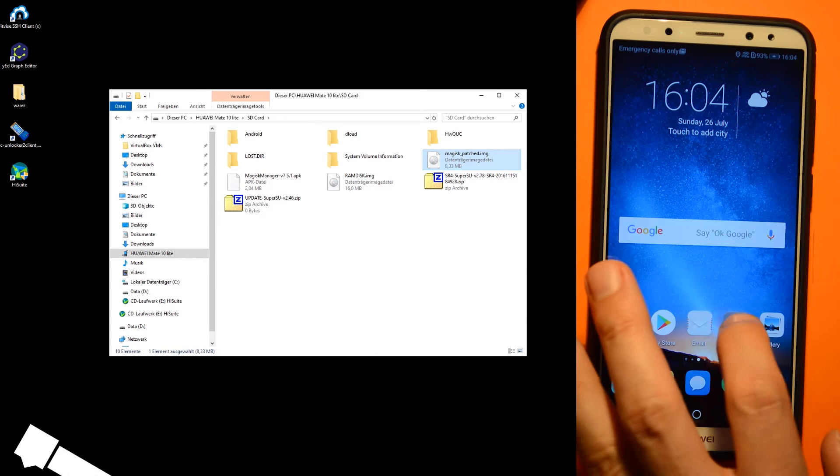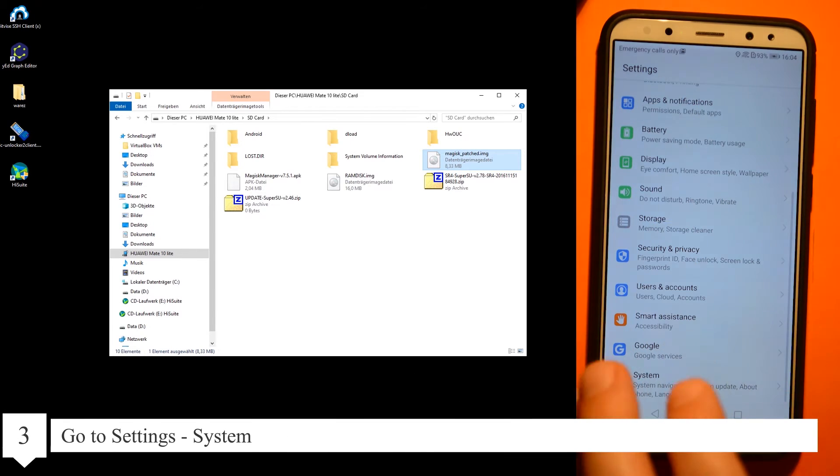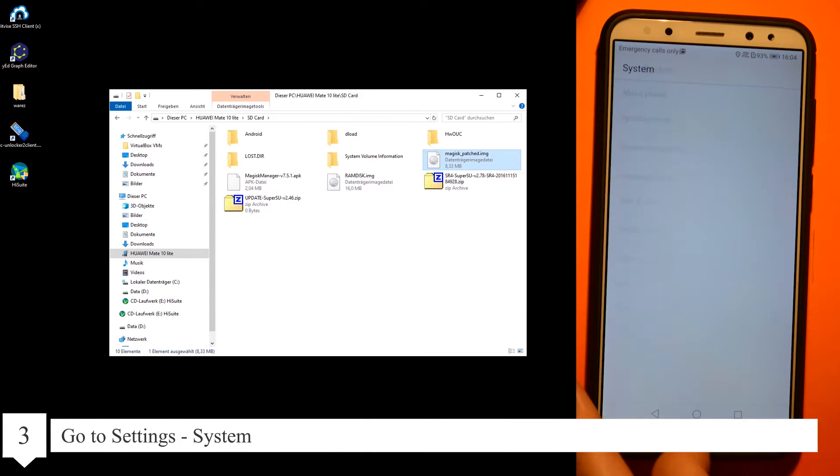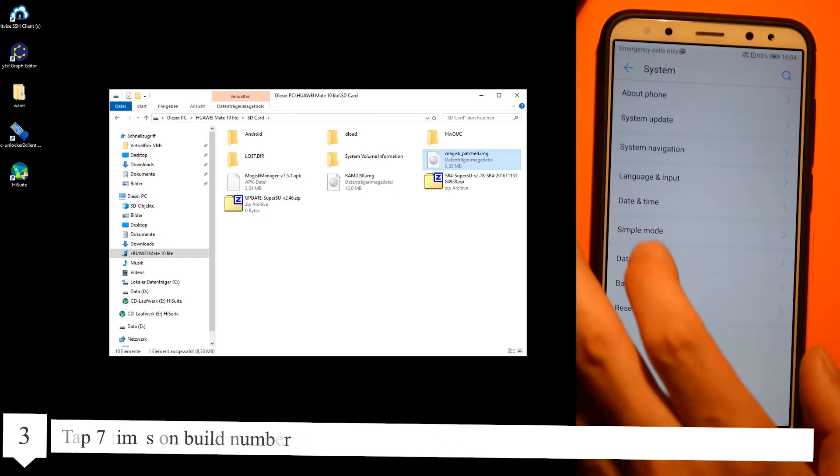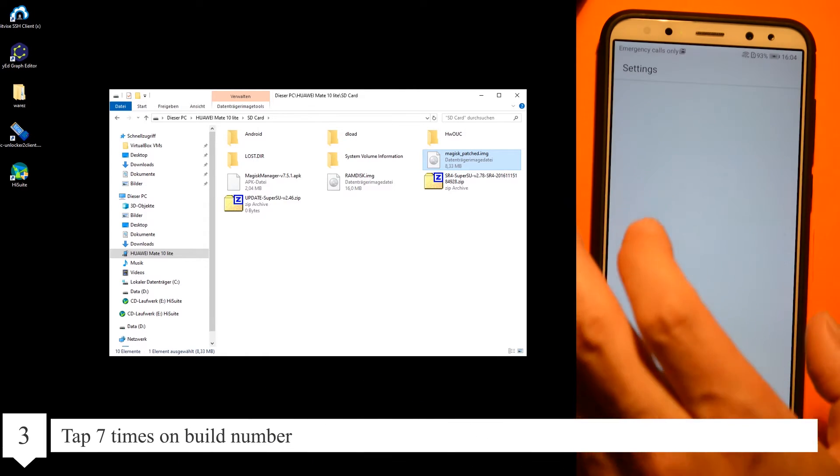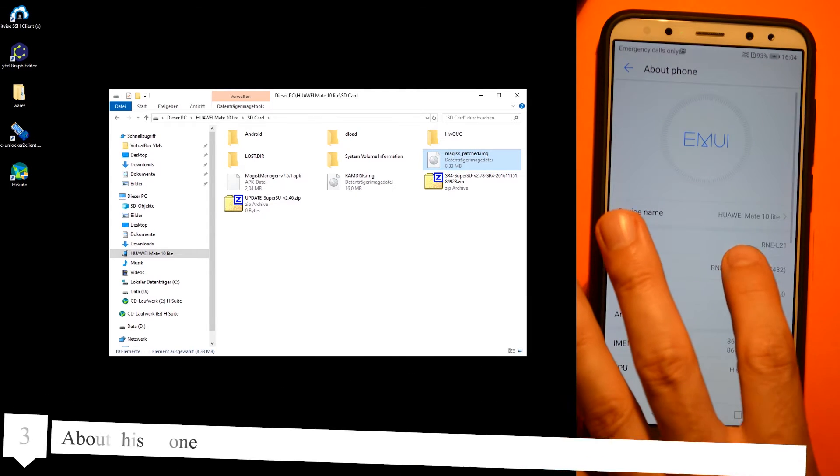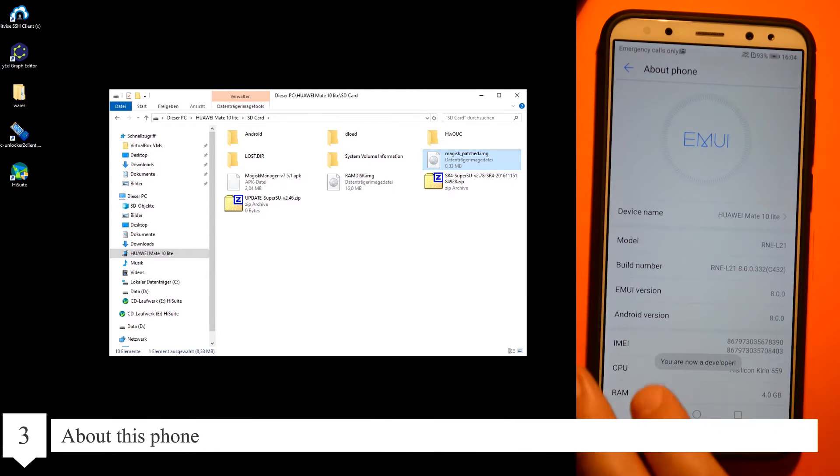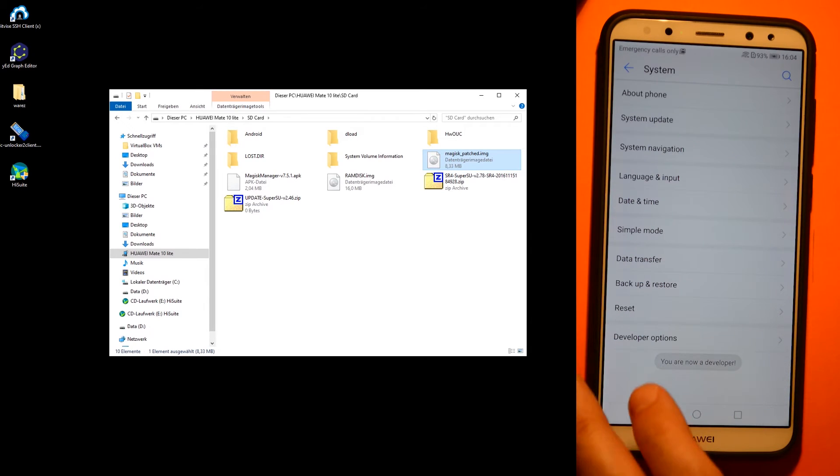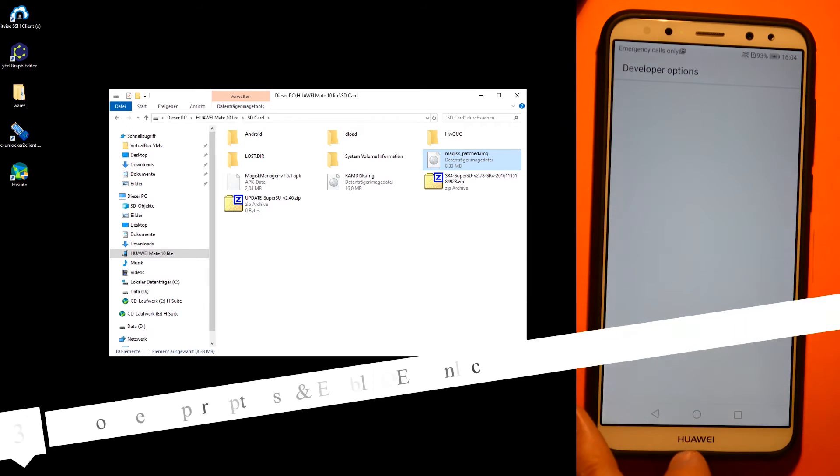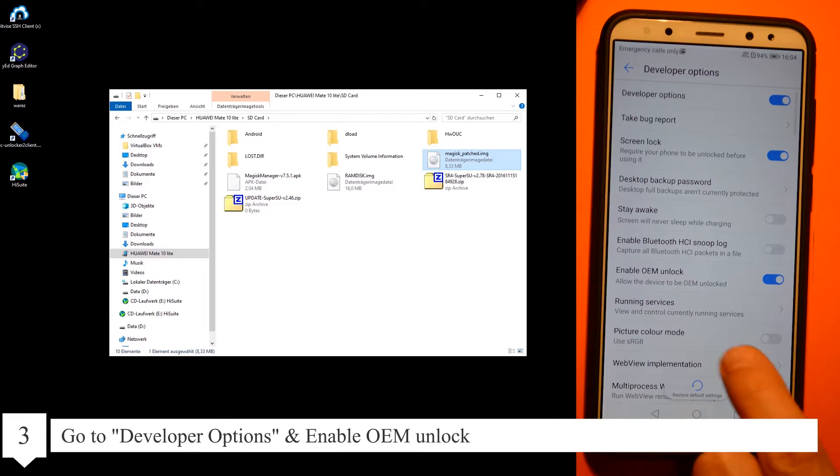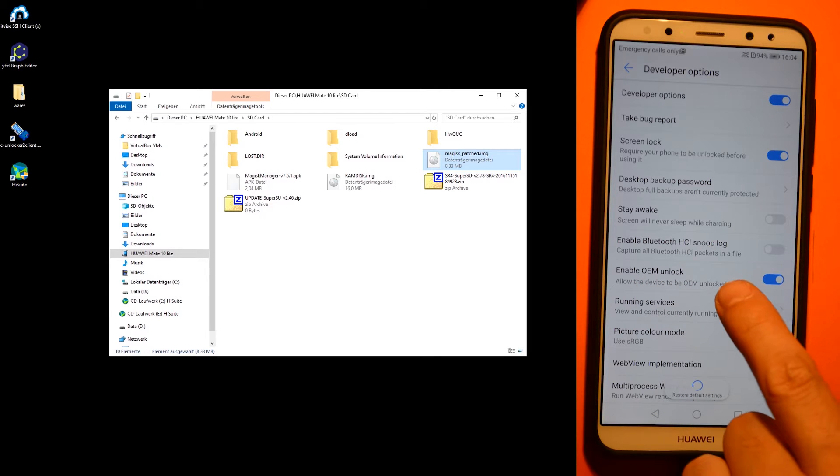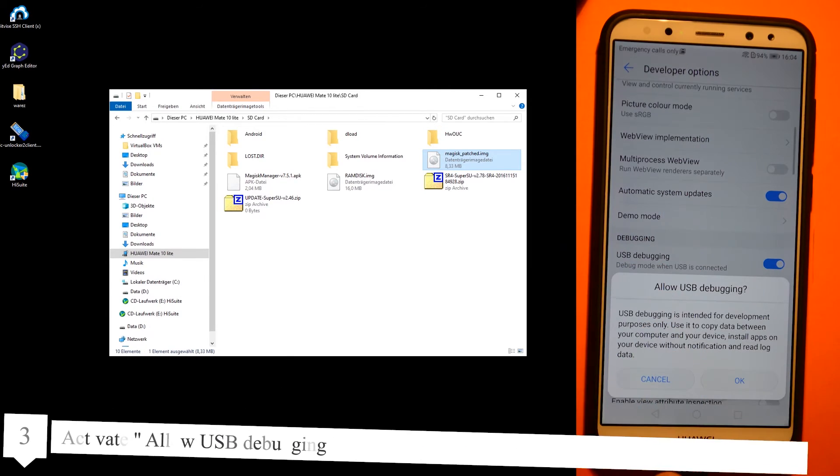Go to Settings, System. Tap seven times on build number. Go to the Developer Options and enable OEM unlock. Also allow USB debugging, then restart the phone and hold the power button and volume down.